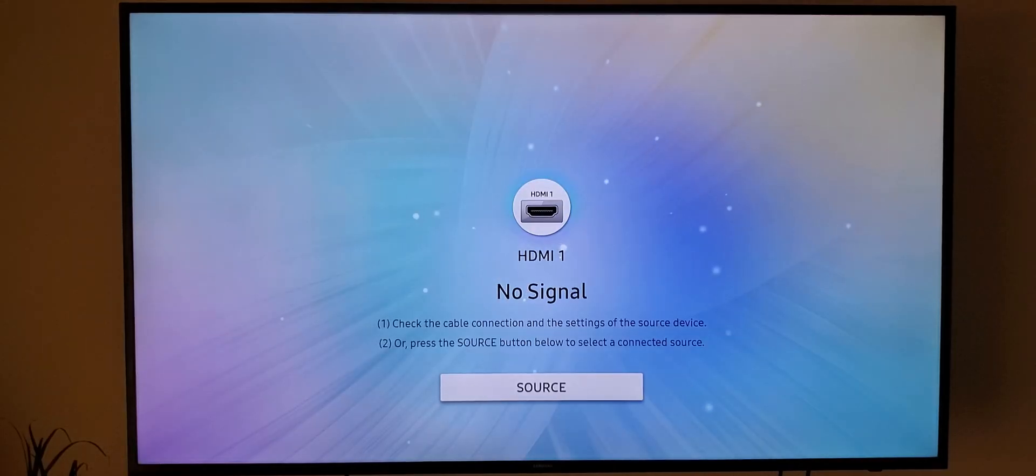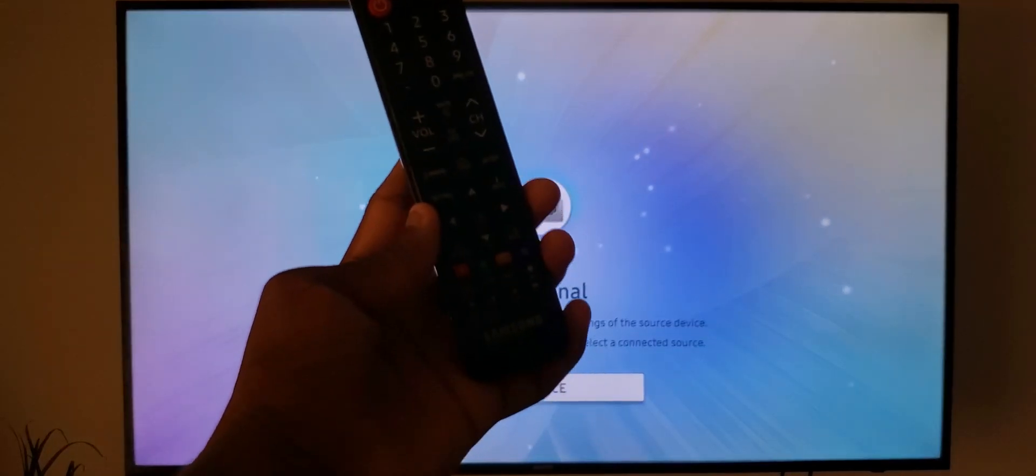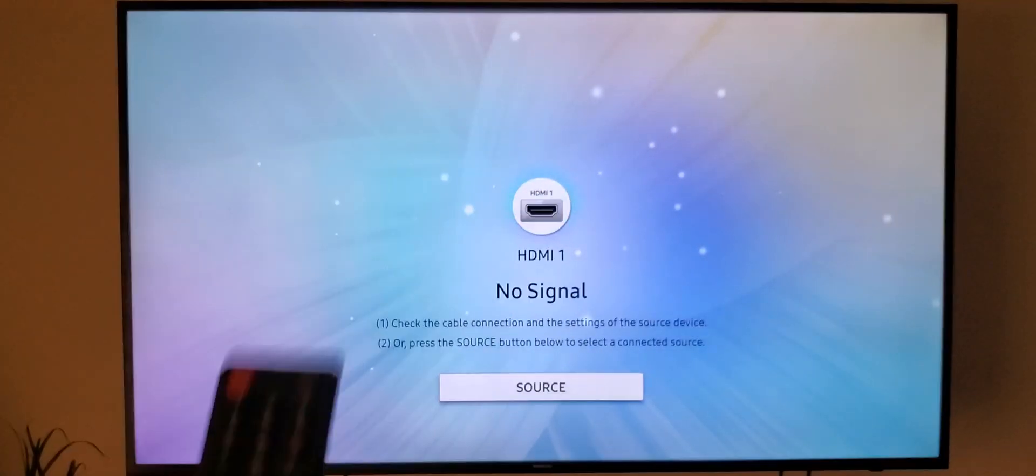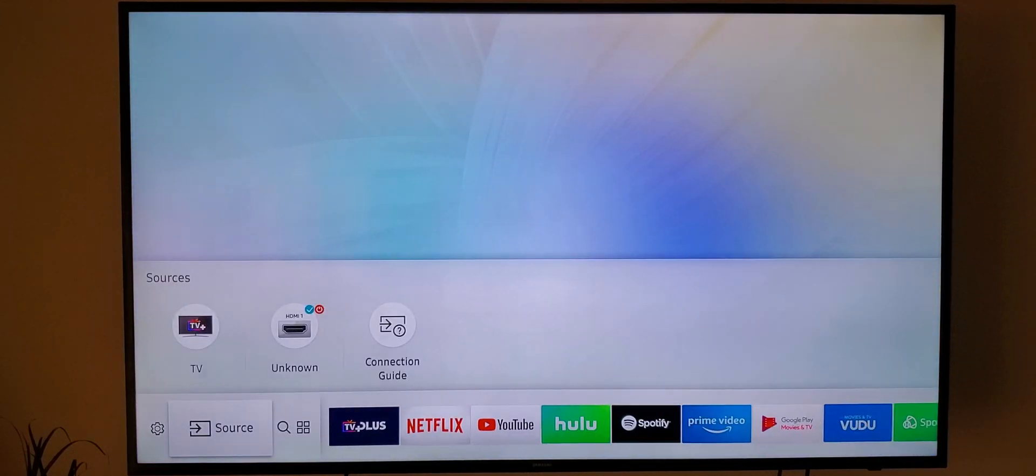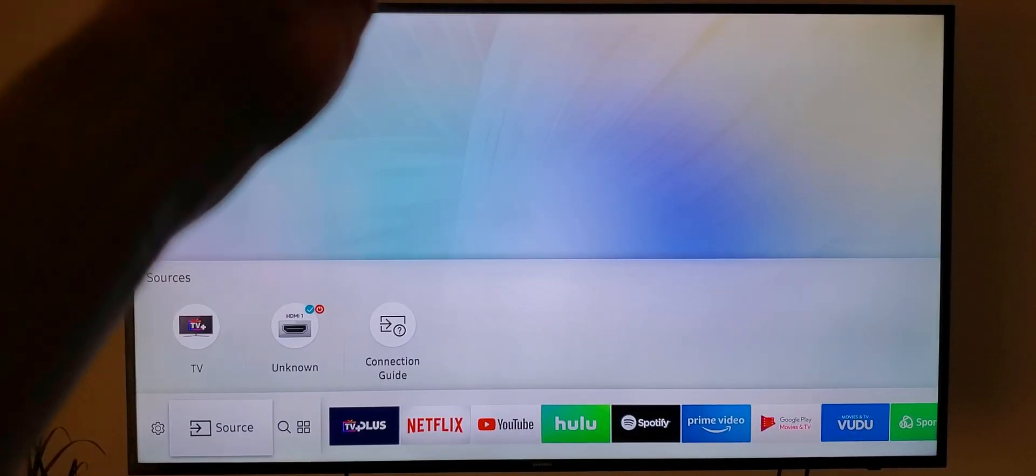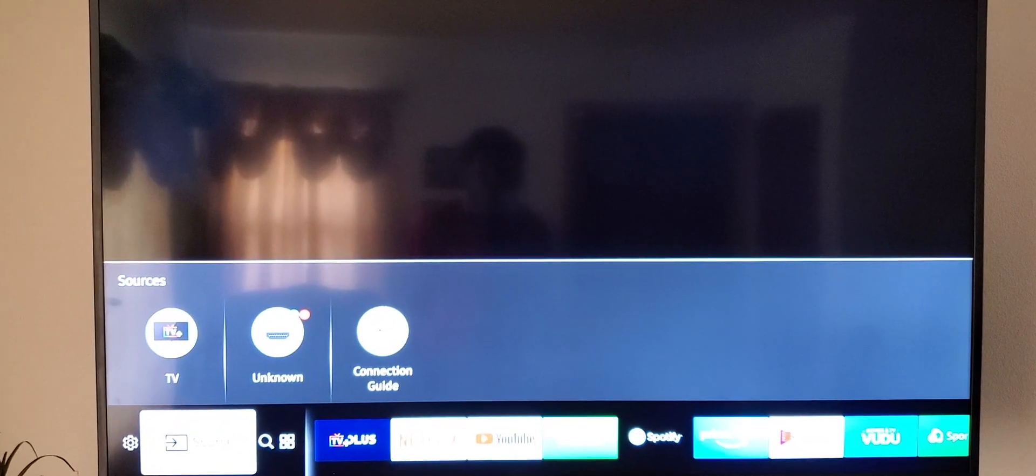Yo what's good y'all, it's the trail and check this out. This is my Samsung Smart TV right, I'm about to show y'all how you can turn this into this. Now that's dope.